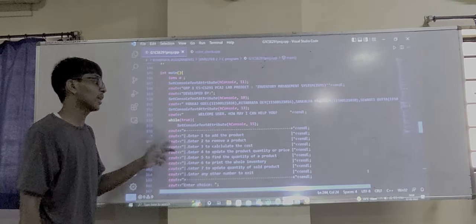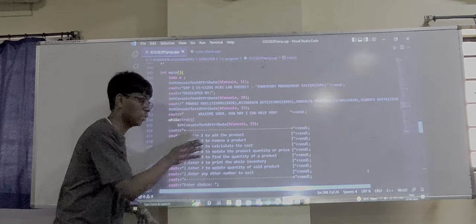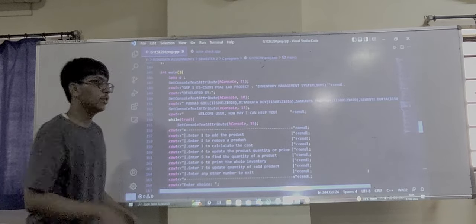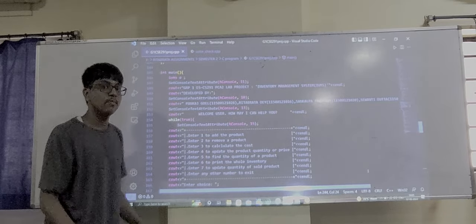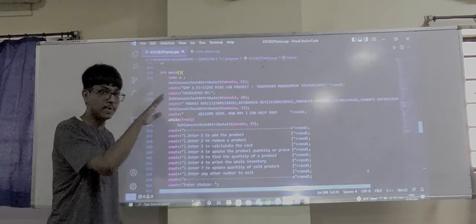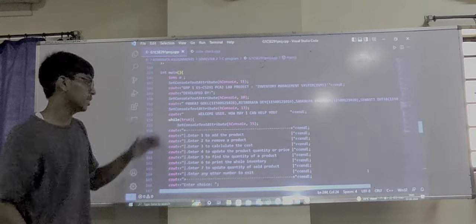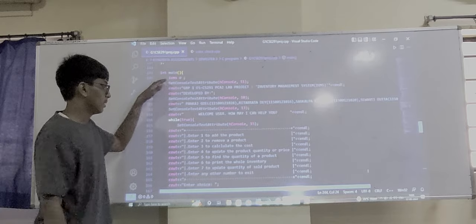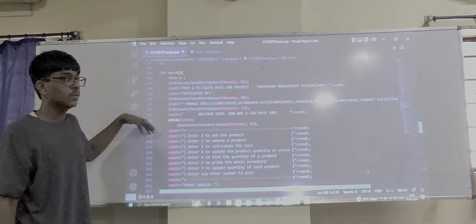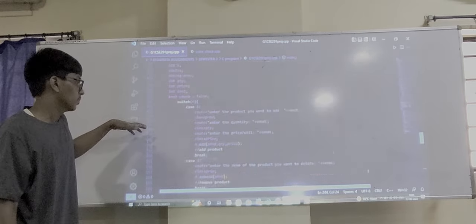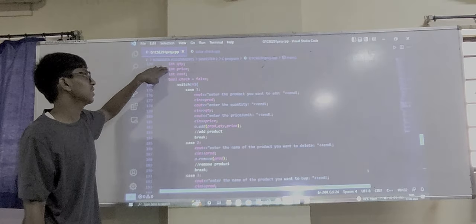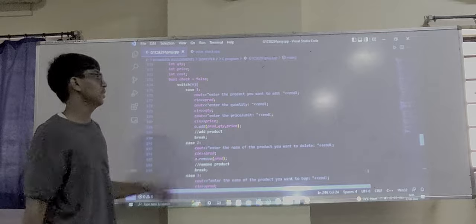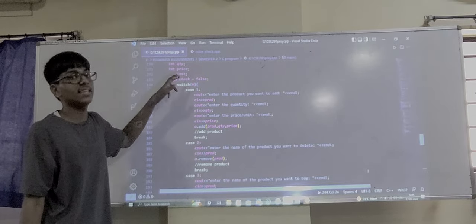We have kept a boolean check set to true. This is because we want to keep the program running as long as the user wants to use the software. When the user enters a choice, we enter a switch case and proceed with the corresponding case, such as case 1.